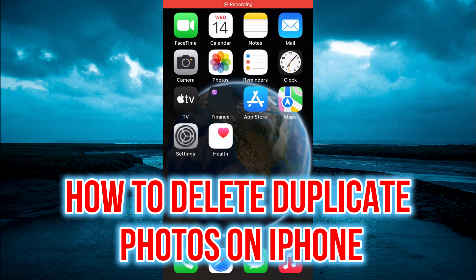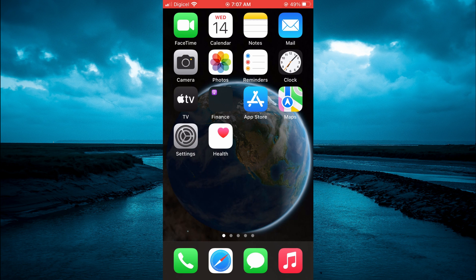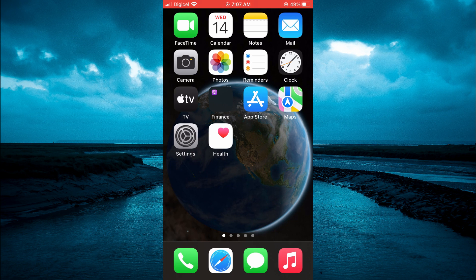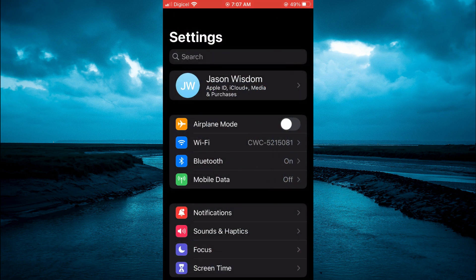Hello, welcome to Simple Answers. In this video, I'll be showing you how to delete duplicate photos and videos on iPhone for free. The first thing you want to do is ensure that you have the latest update on your iPhone.